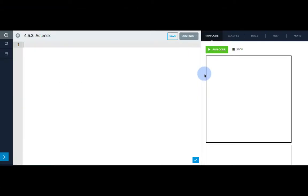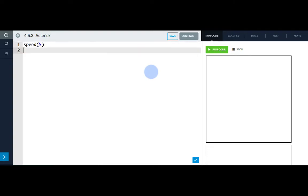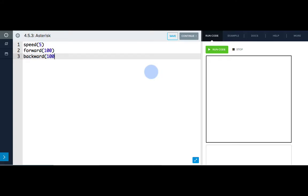From now on, we should start our programs with a speed statement to make it easier for us to alter Tracy's movements as we test our code. So I'll write speed 5. In order to have Tracy draw one line of the asterisk, we're going to need to move her forward 100 and then backward 100 to return to the center. Let's see how that works.